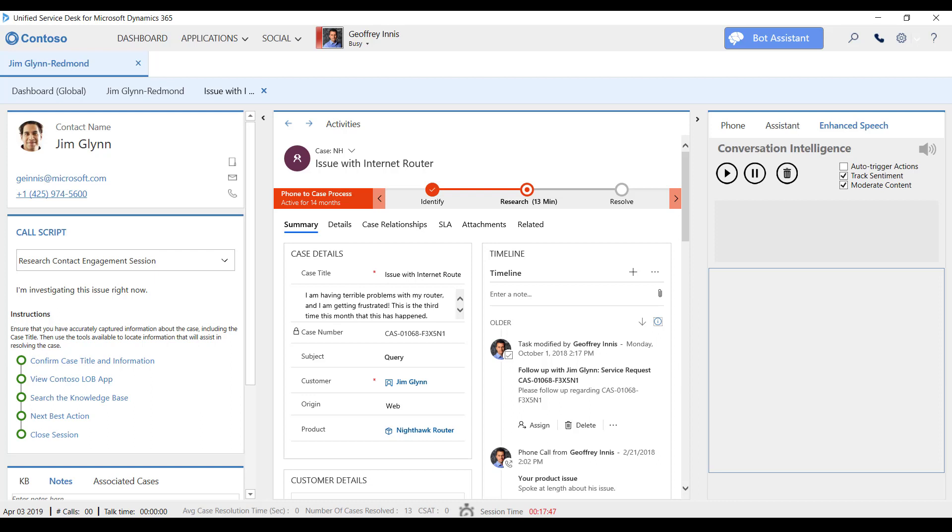I'm engaged in a voice call with Jim Glynn regarding issues with his router. Let's see how Jeff and Contoso are empowered with real-time insights during the call.